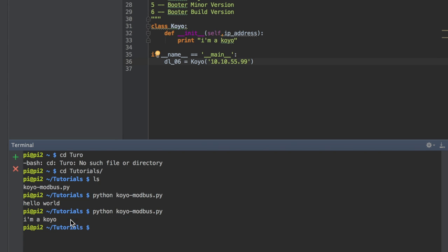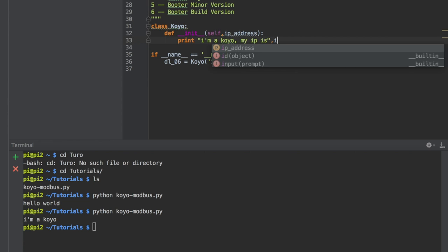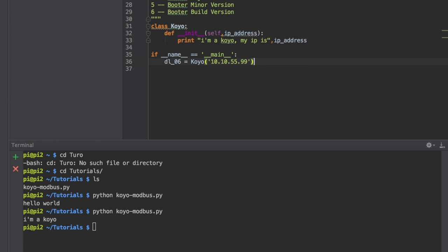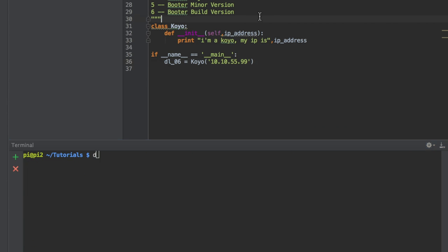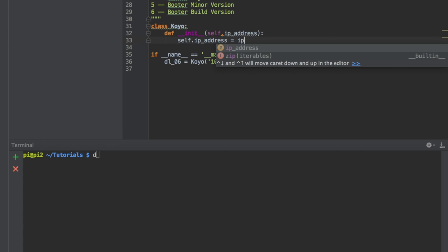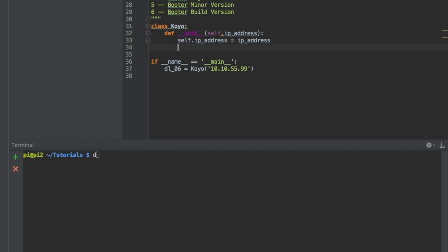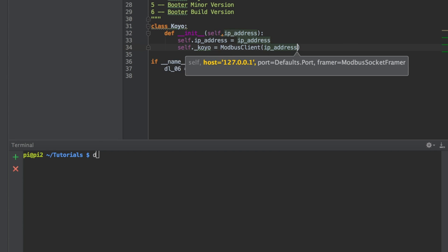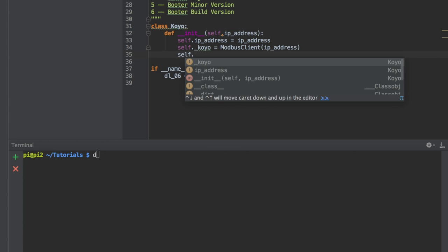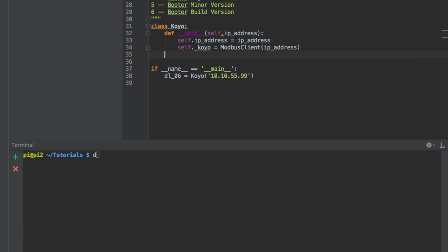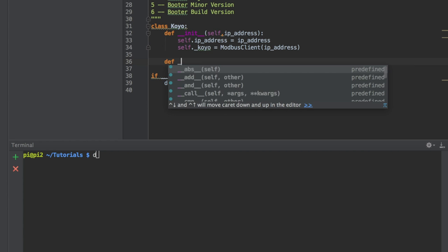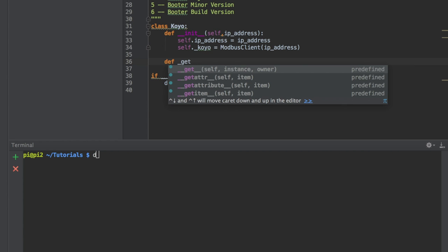We can use that variable and you'll see that it's running. What we want to do is save the IP address to the class as an object for later use. We'll create a client called self underscore Koyo.